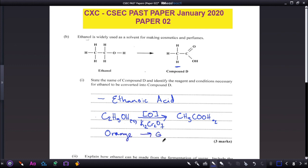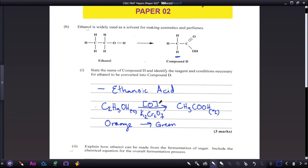The orange-to-green color change tells us that ethanoic acid — also known as acetic acid or vinegar — has been produced. The conditions are: oxidizing agent using potassium dichromate, and some amount of heat may be used.